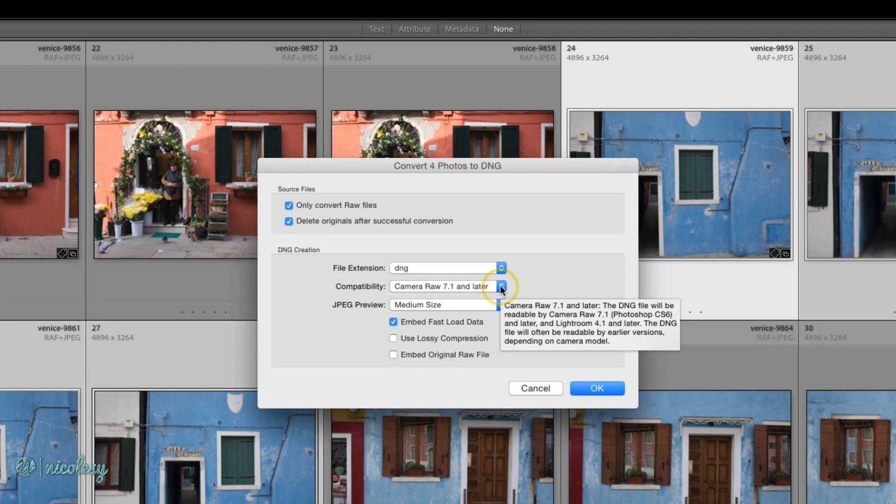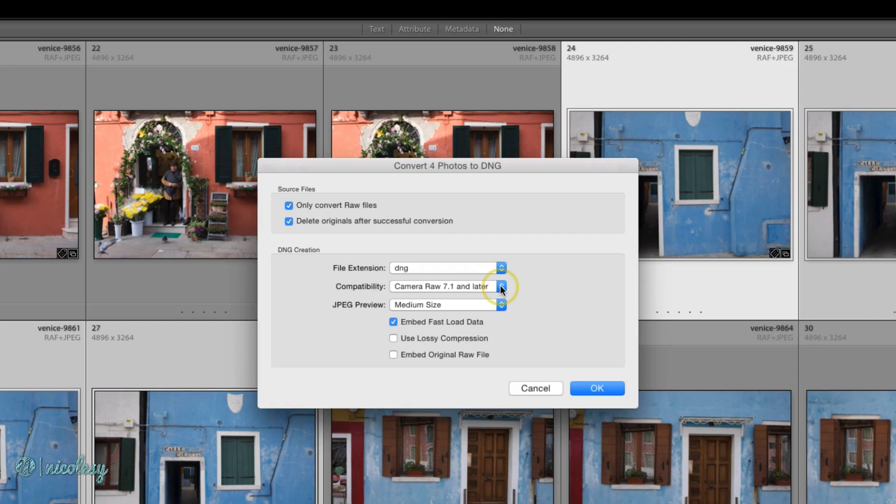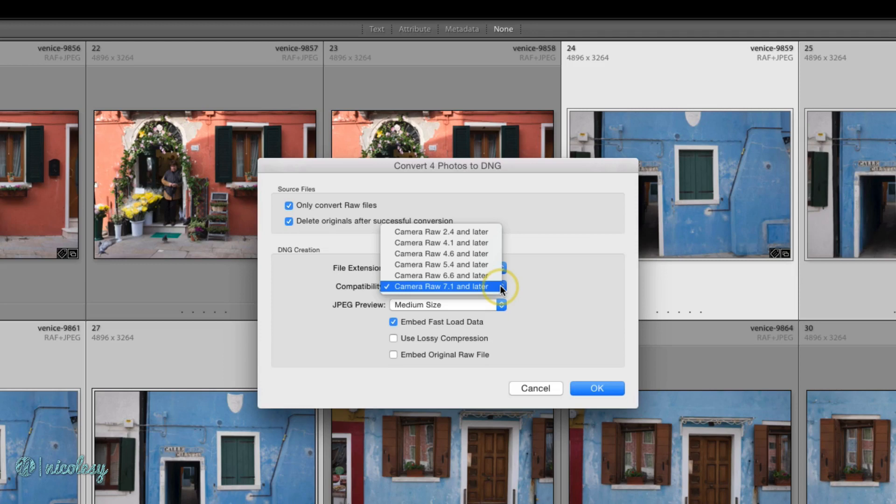However, if you know you have an older version of, let's say, Photoshop on your computer and you know the Camera RAW version that that will use, then you can always select a different Camera RAW version.